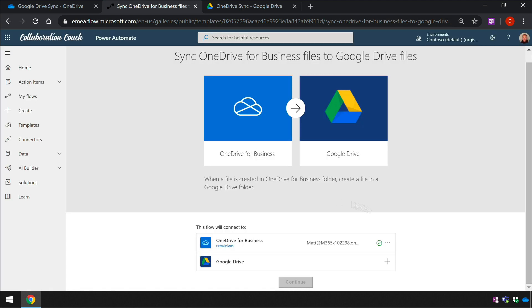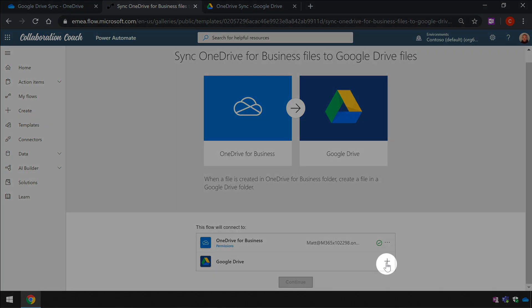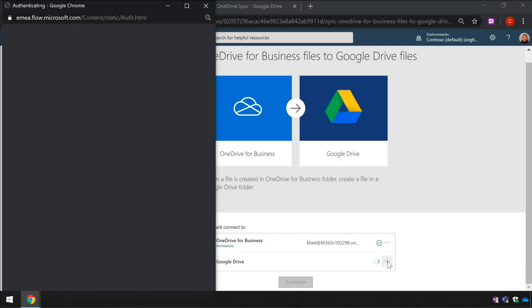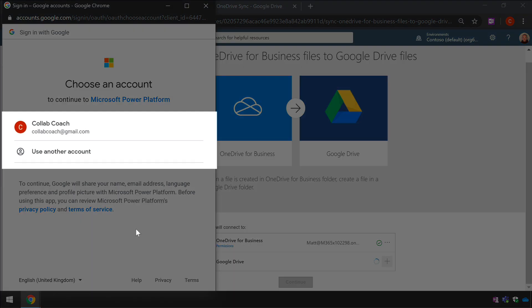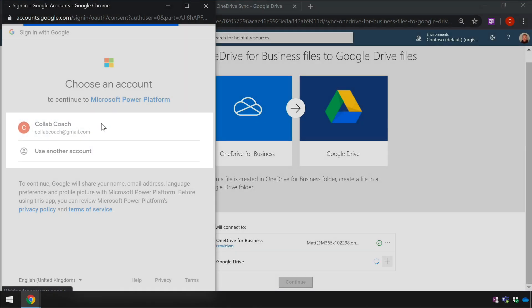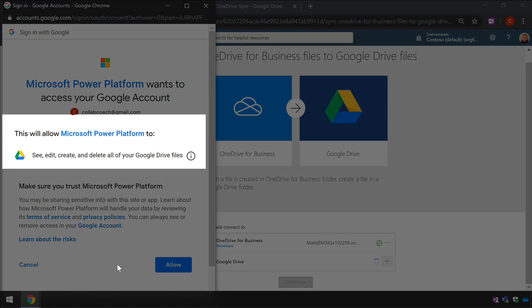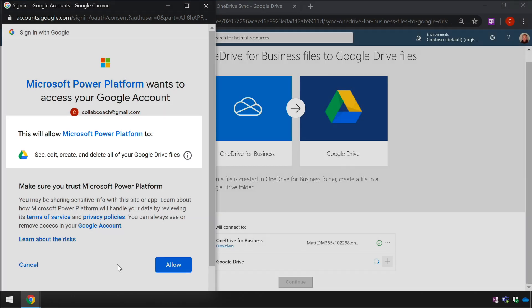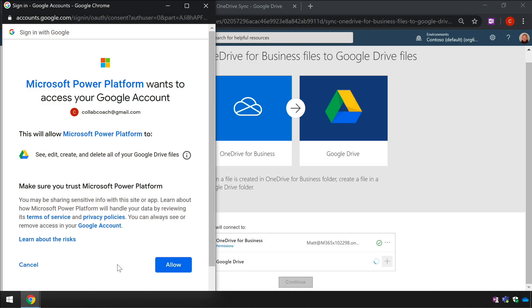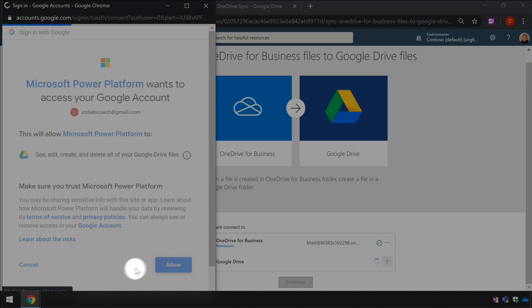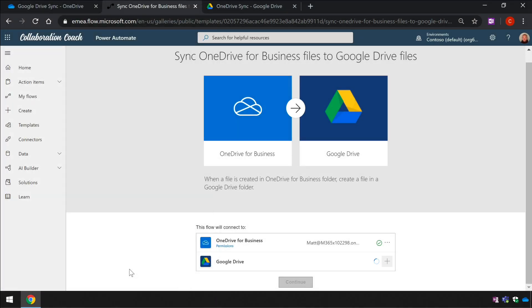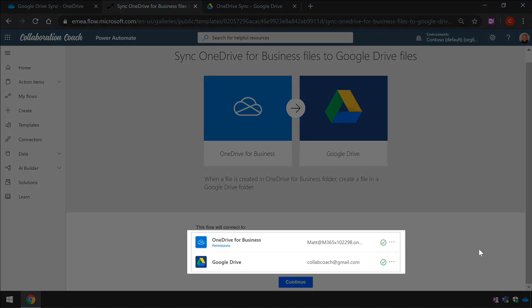Now I need to do the same for Google Drive. So I click the plus next to the Google Drive icon and then I choose the account that I want to connect with. Because I'm already logged in with this account I can choose it and it will connect. There is a warning here letting me know that the power platform that Flow is part of will have some permissions within my Google Drive like edit, create and delete. I have to allow access to Google Drive to continue so I just need to press the allow button. Once I see green ticks for both connections I can continue.